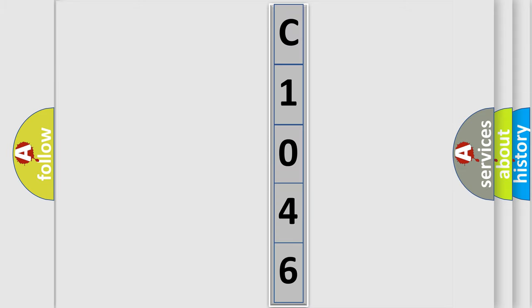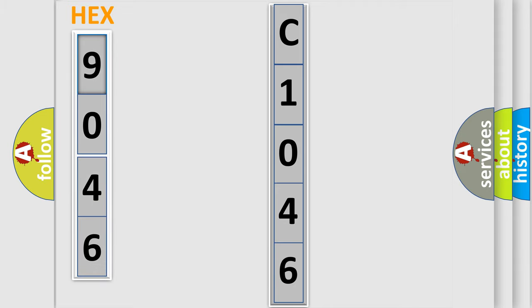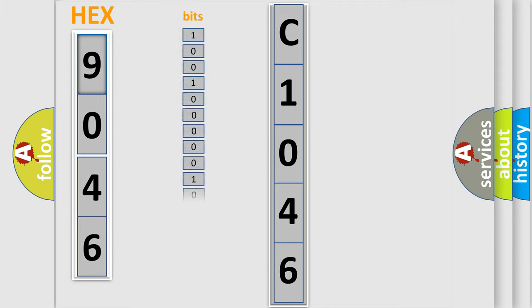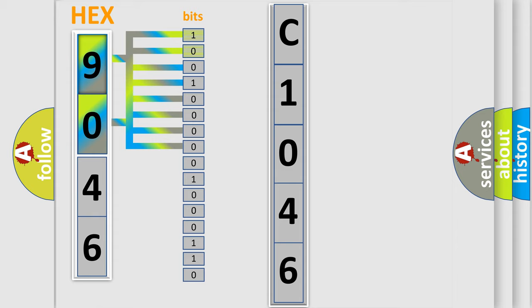The following demonstration will help you look into the world of software for car control units. The error code is split into two bytes consisting of 16 bits. One bit is the basic unit that each computer works with. The bit has two logical states: 0, low level, and 1, high level.